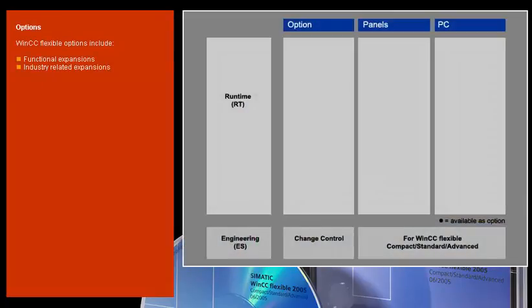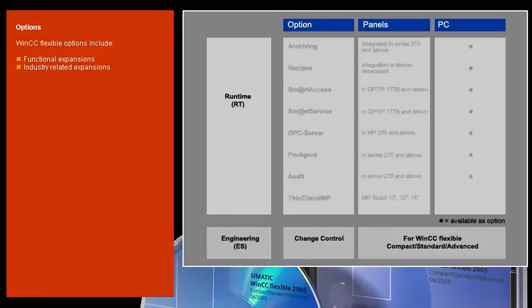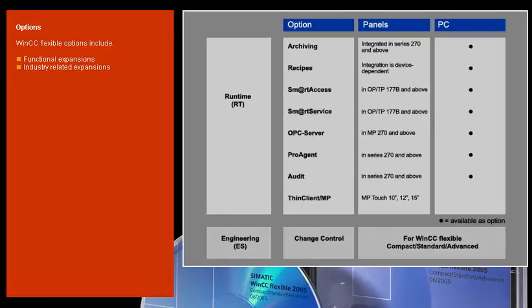Functional or industry-specific expansions of the engineering and runtime software are available as WinCC Flexible Options. Several runtime options are already integrated in some panels as standard functionality, while others are available only beginning with a specific device class.